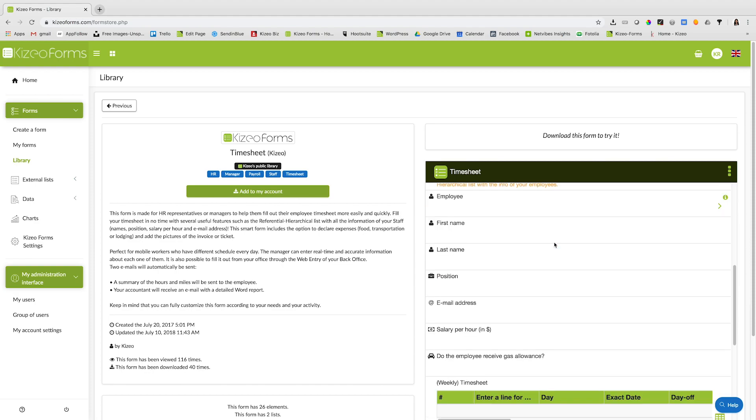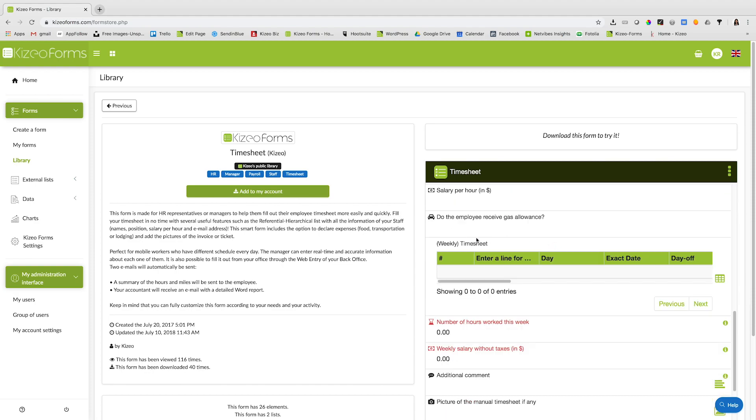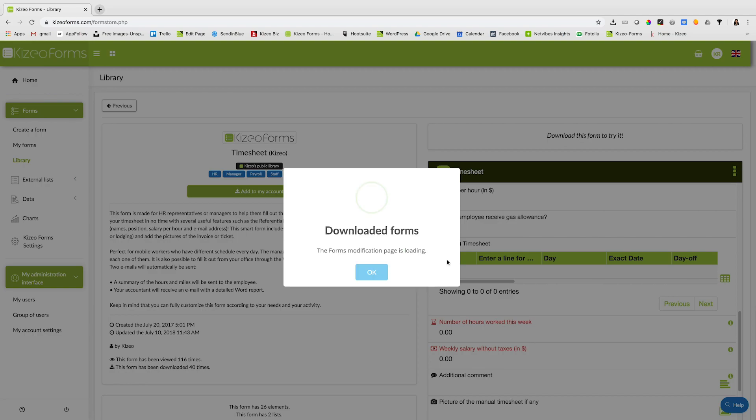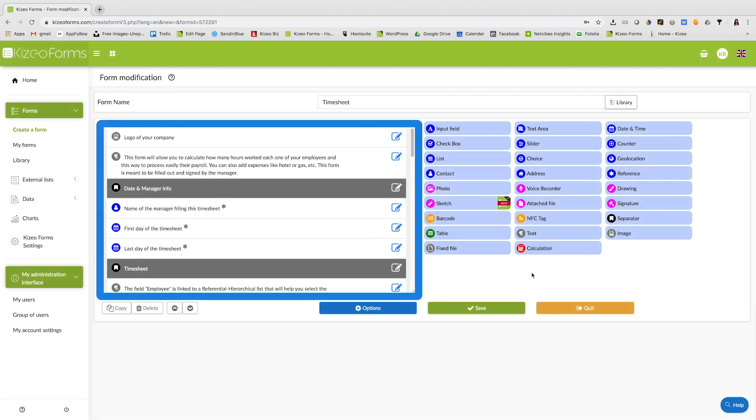To download it into your account, click on the add to my account button and click on yes. The form is then added to your account.